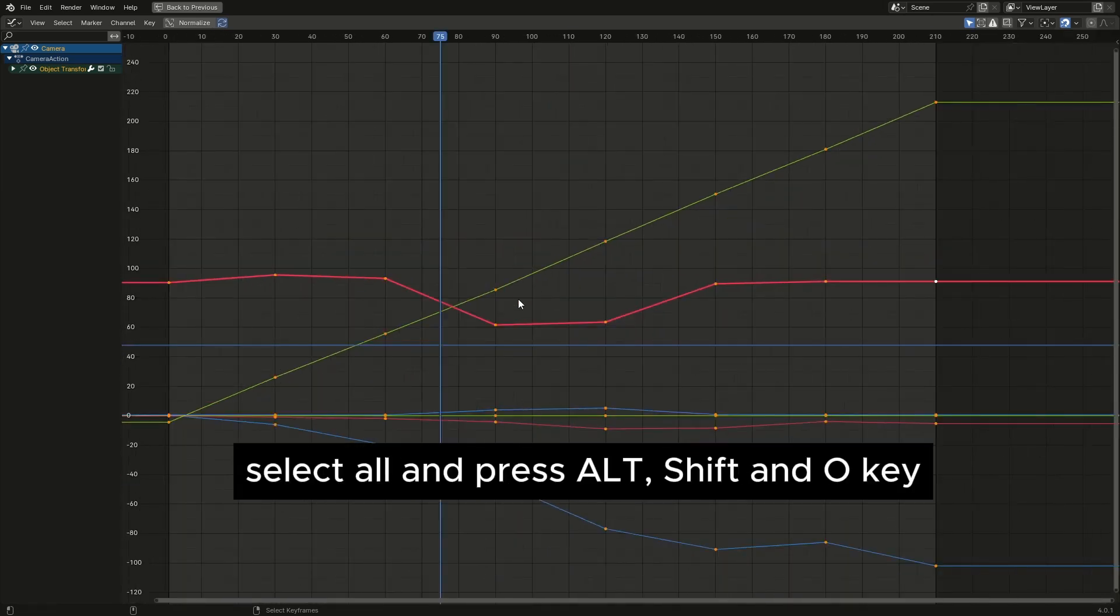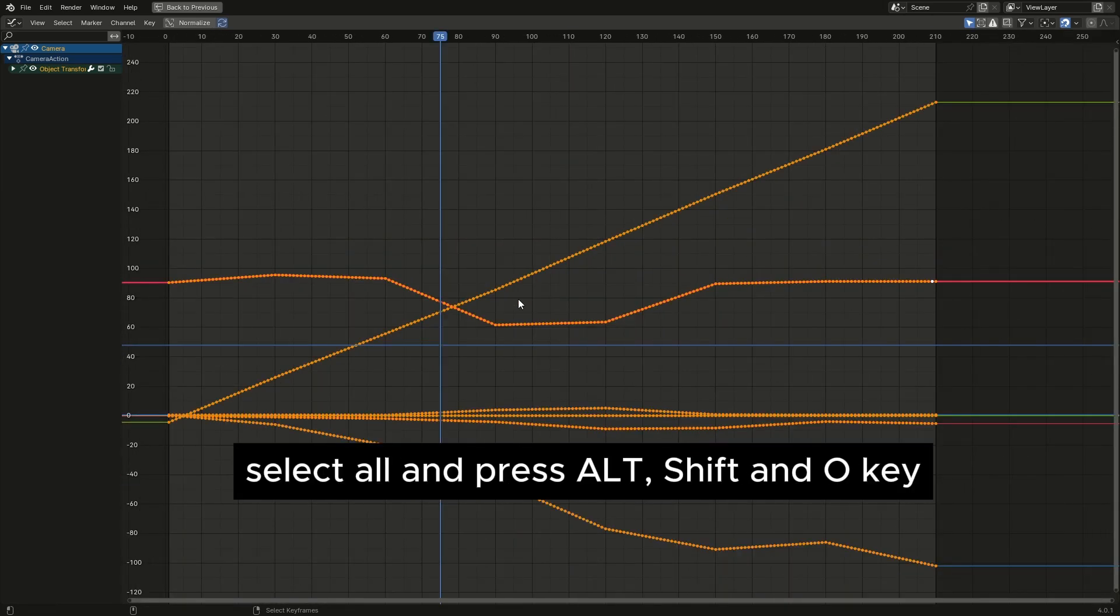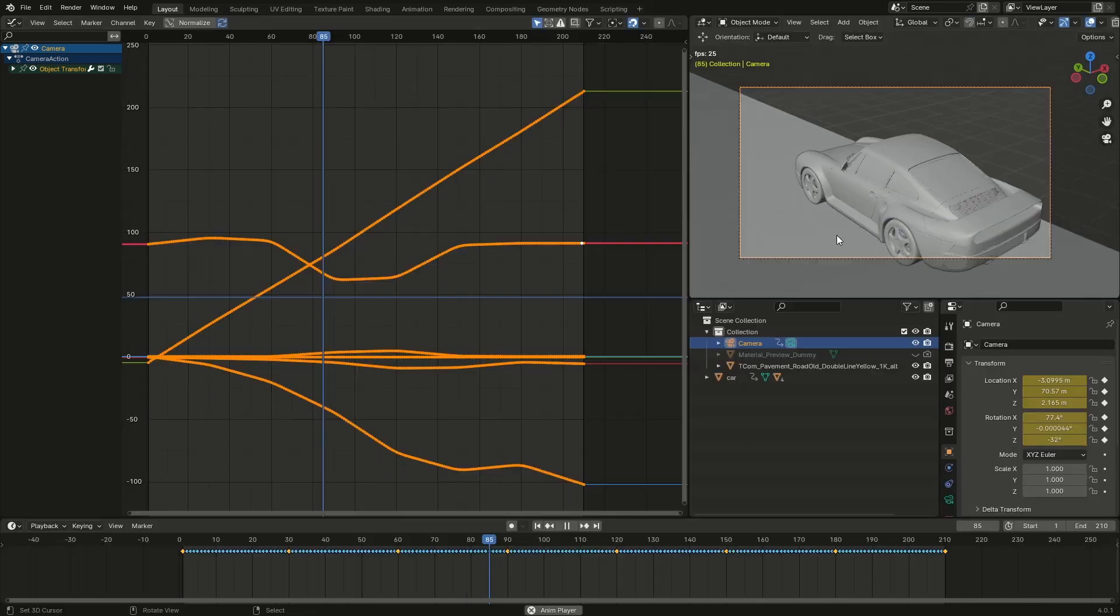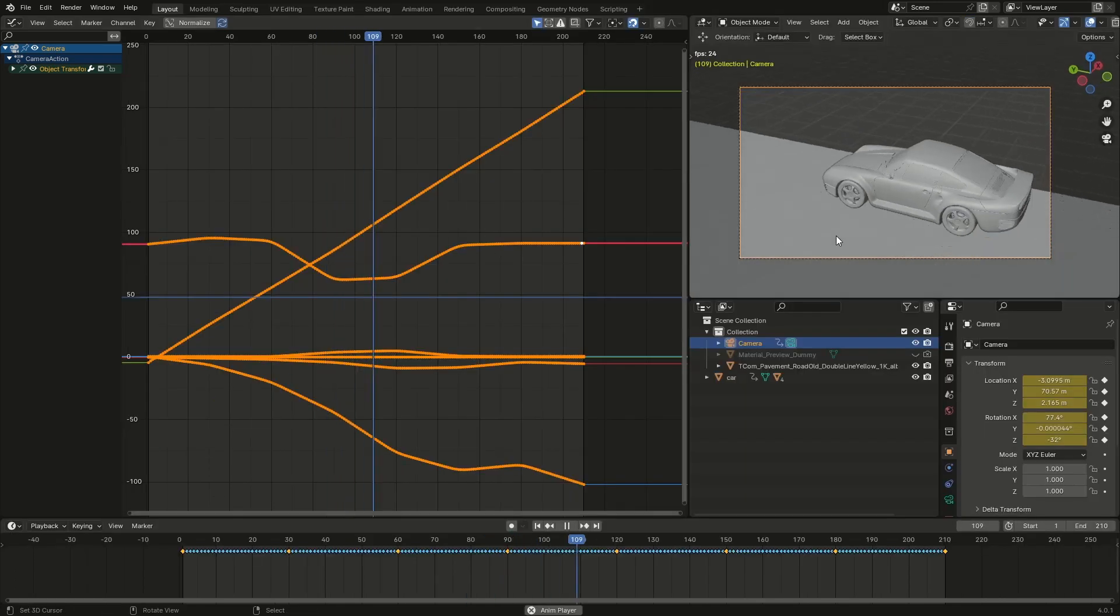Select all and press Alt, Shift and O key. If you press Alt and O again it will be smoother.